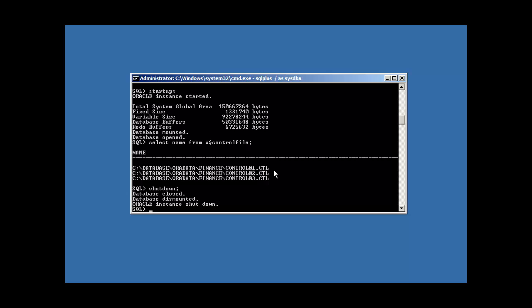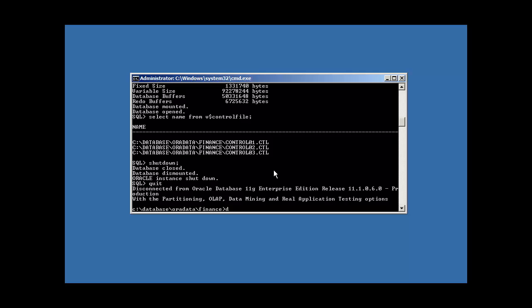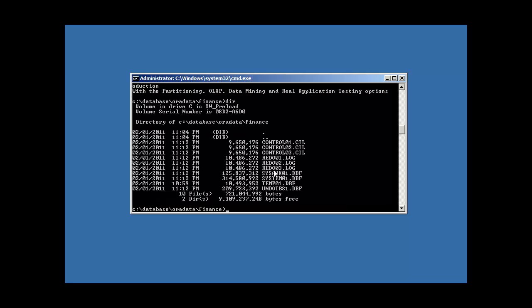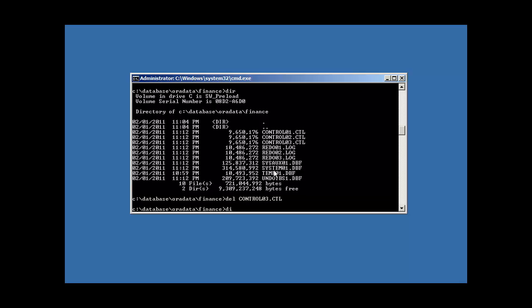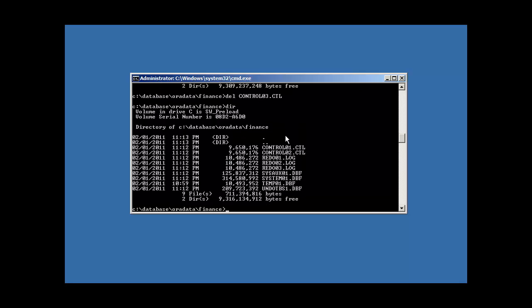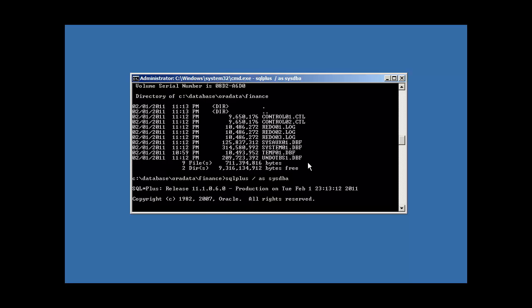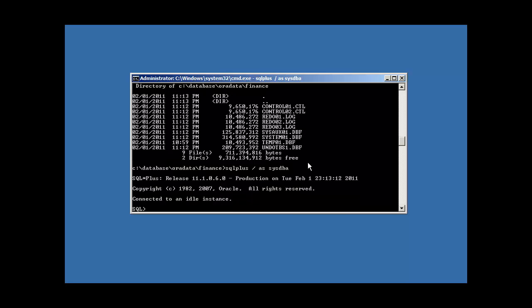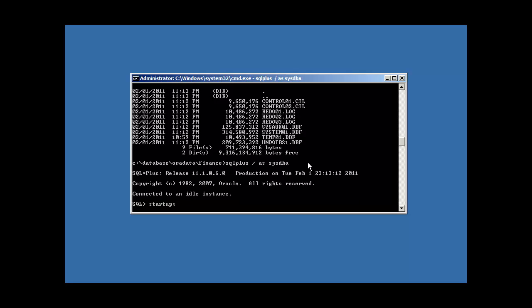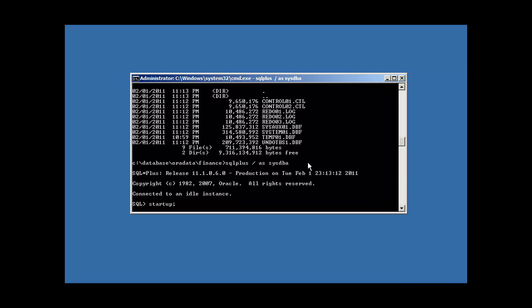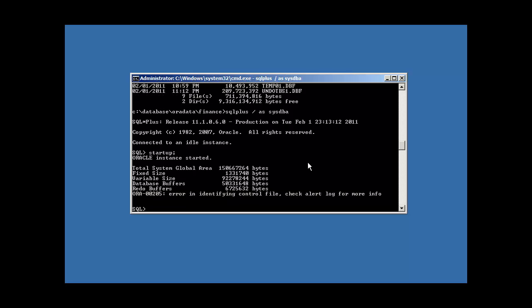But as soon as the Oracle goes to update that control file, which it does all the time, inevitably the instance will crash itself. So we shut down the instance here and we're going to delete just one control file. Let's delete 03. So now we only have two control files, 1 and 2. But the parameter file is going to tell Oracle expect 3. But Oracle is only going to see 2 when it attempts to start up. Oracle must be able to start up all three, must have all three control files. So we type in startup and we're going to get an error. There it is. Error identifying control file. Check alert log for more info.